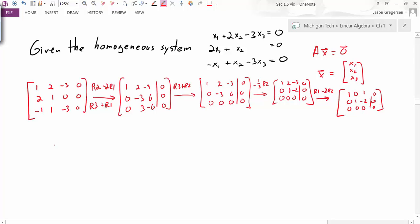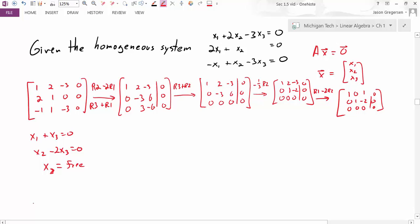From here, I can go back to equation form: x1 plus x3 equals 0, and x2 minus 2x3 equals 0. I know that x3 is my free variable. Solving for each variable: x1 equals negative x3, x2 equals positive 2x3, and x3 is free.